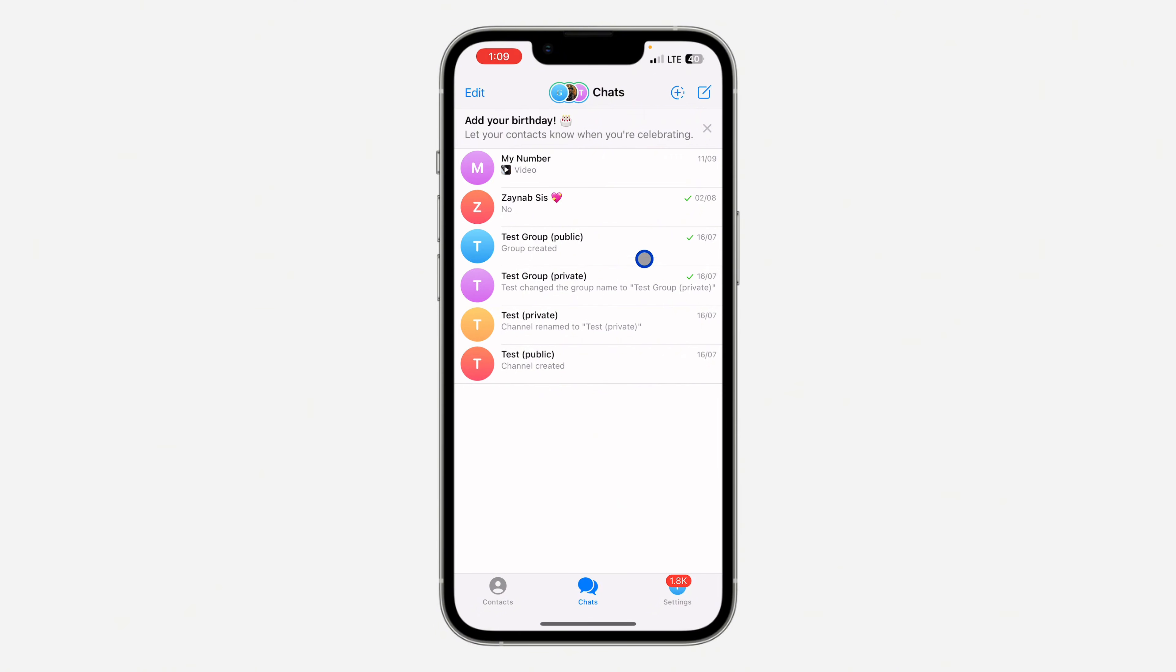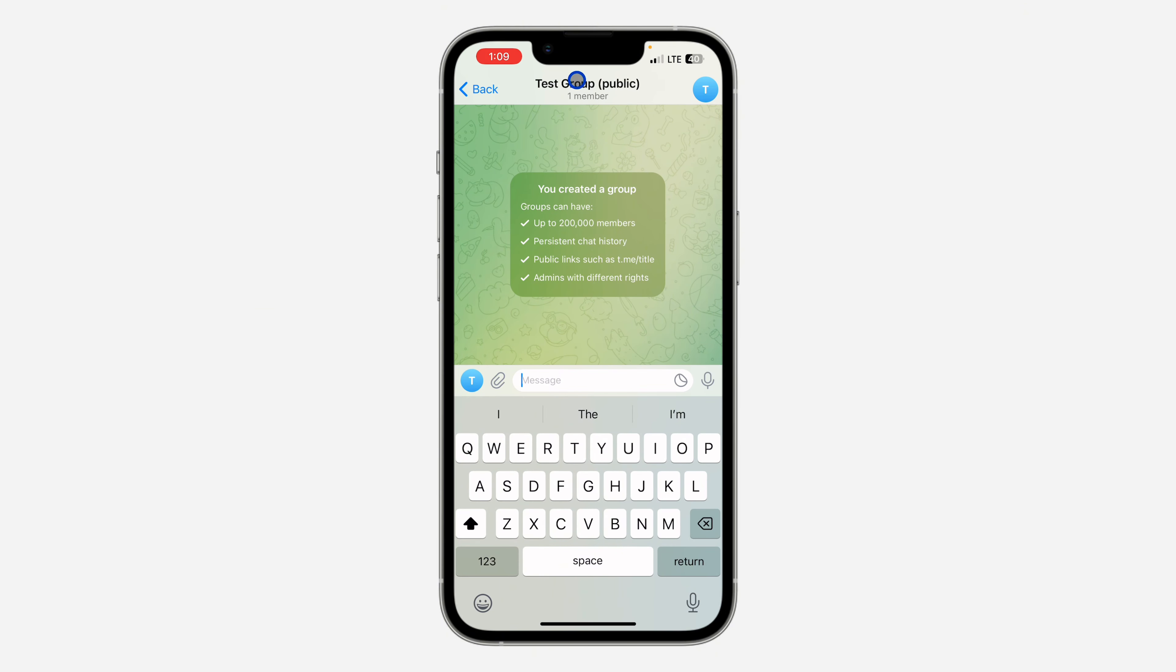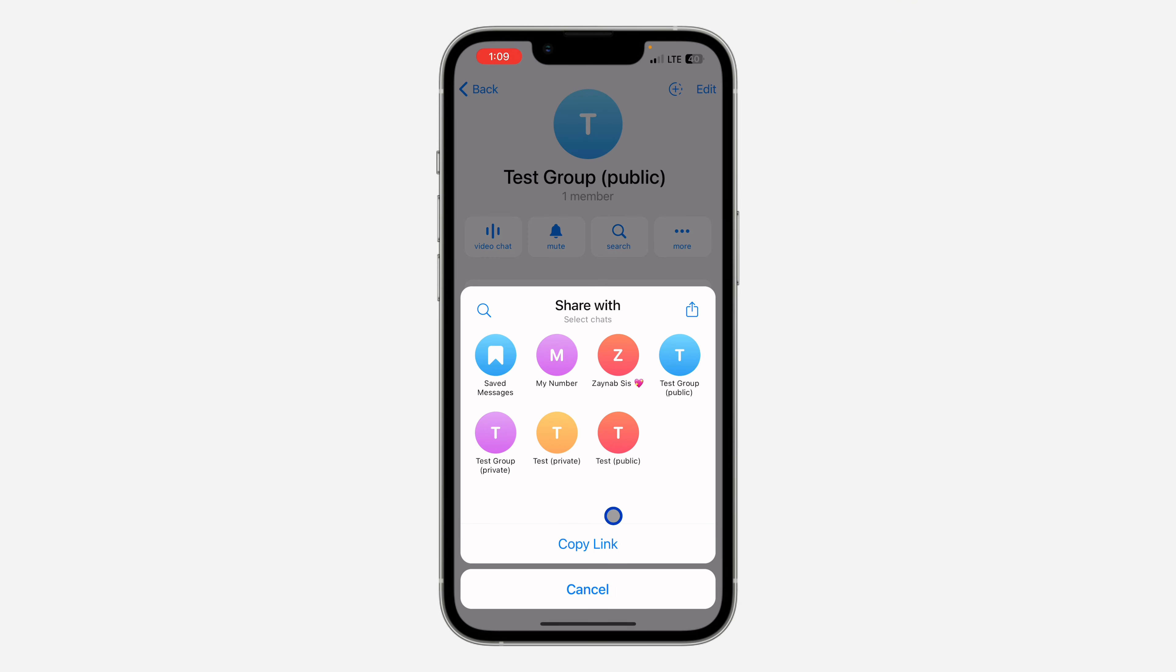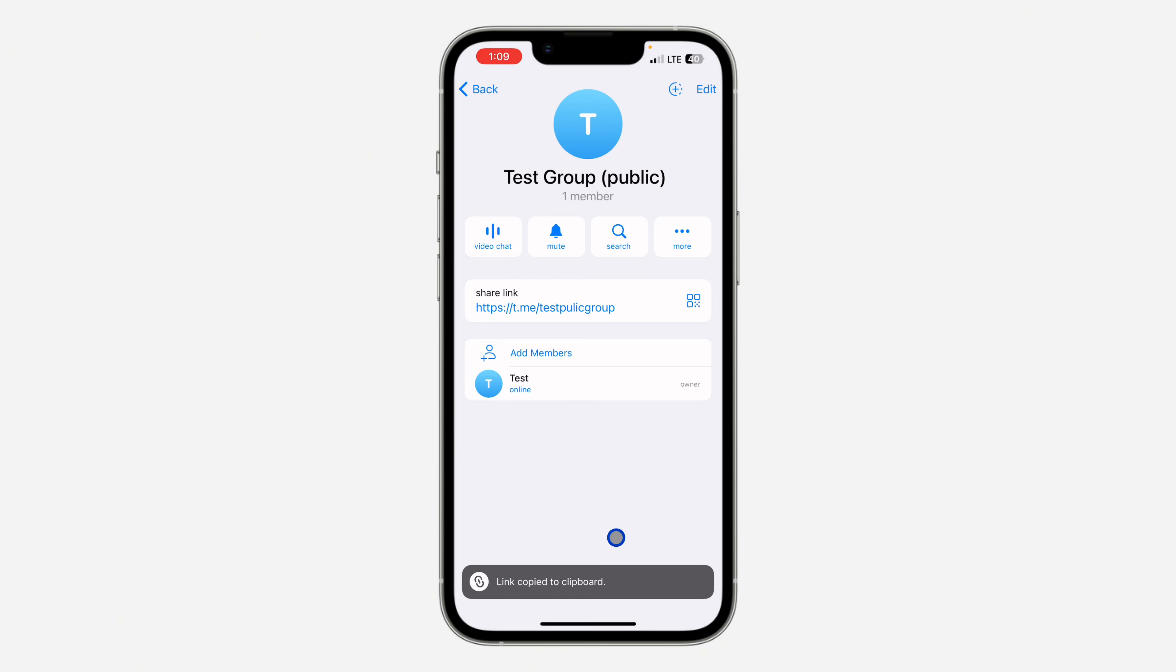First, open up your Telegram application and select the group. Once you select the group, click on the group name at the top. You're going to see the link there. Click on it and you'll see the option to copy the link.